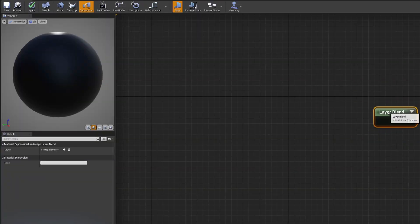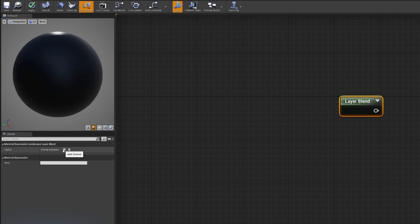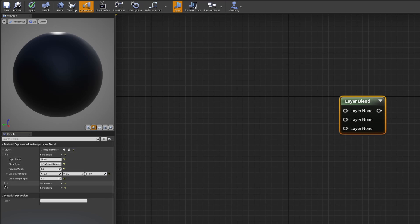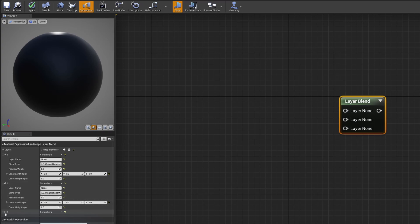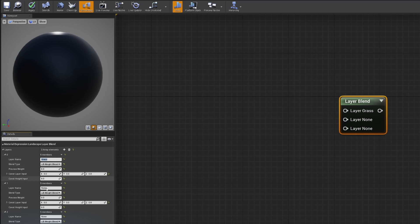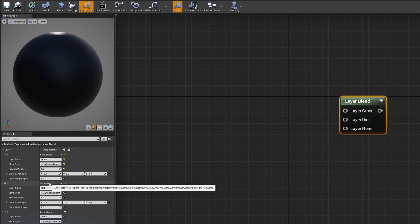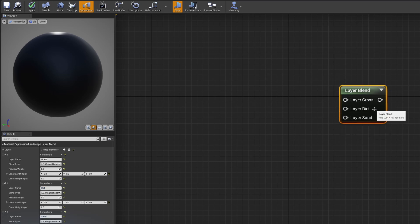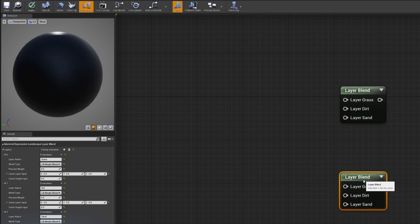With this layer blend, over on the left-hand side, we're going to click new layer. We're going to click three new layers. We're going to expand these out. We're going to call the first one grass, we're going to call the second one dirt, and we're going to call the next one sand. Right? Makes sense.